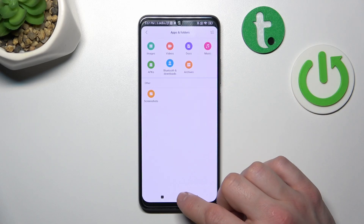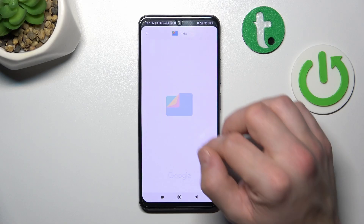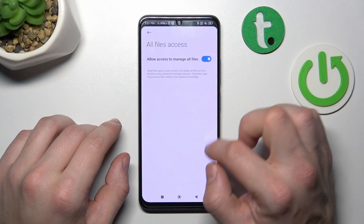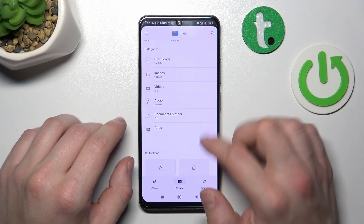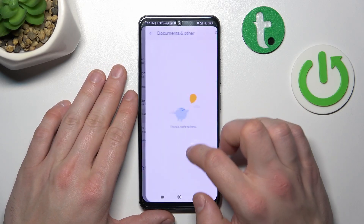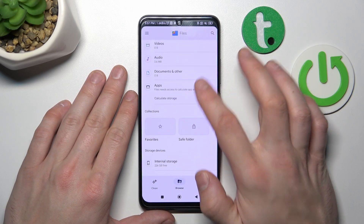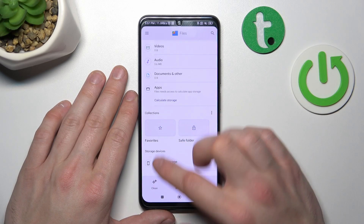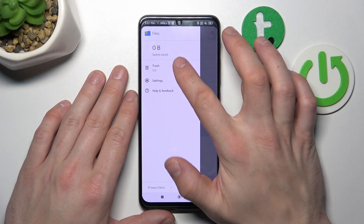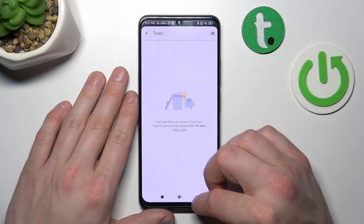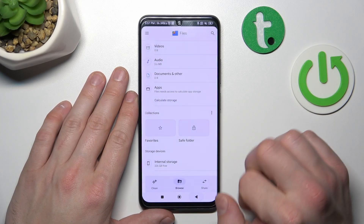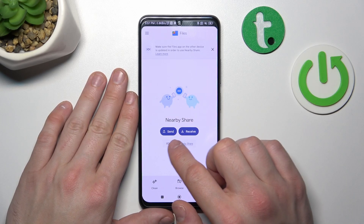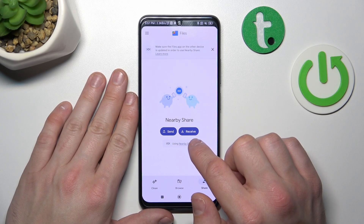If you go to Files by Google, which I recommend, you've got access to basically the same things. But also you can go to saved folder favorites and recycle bin. Also you've got access to nearby share, thanks to which you can send and quickly receive files.